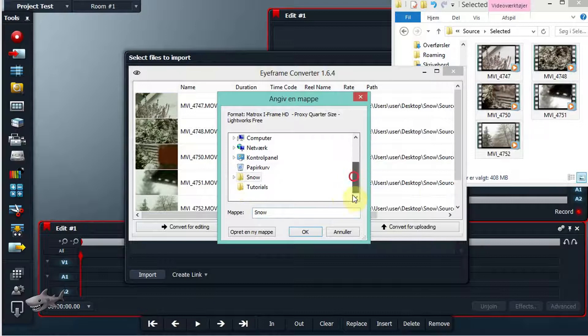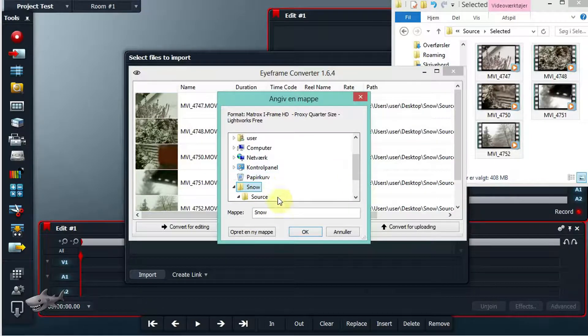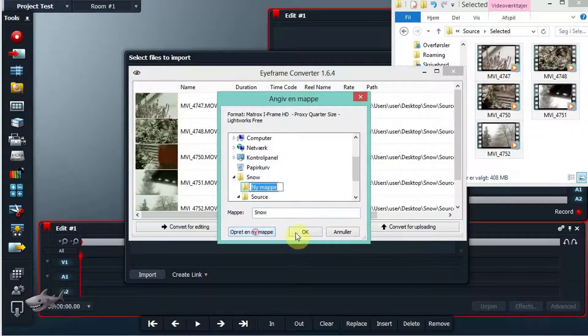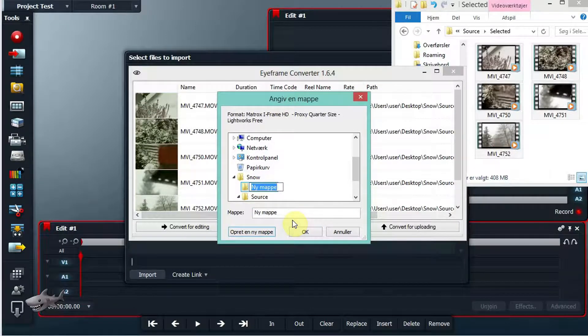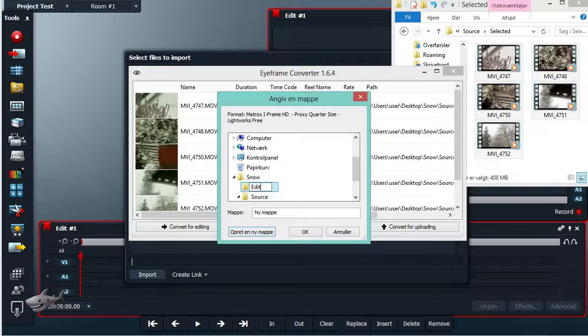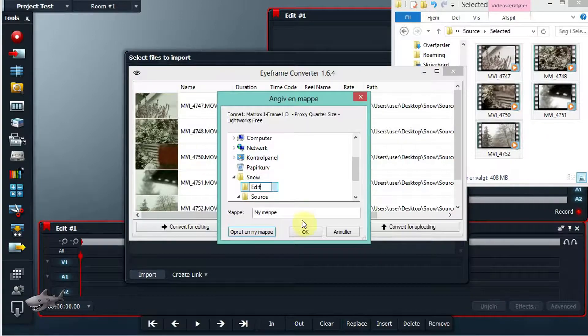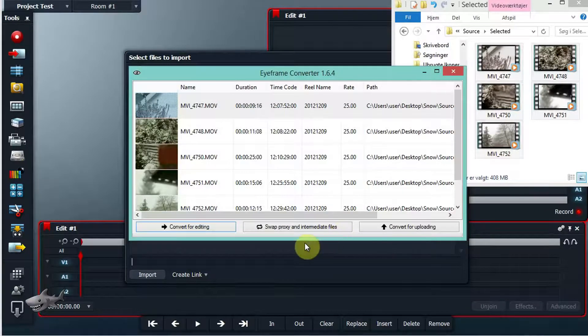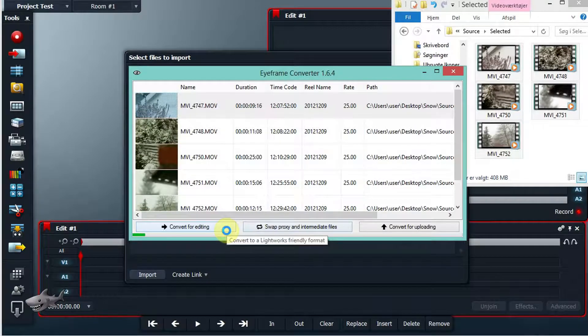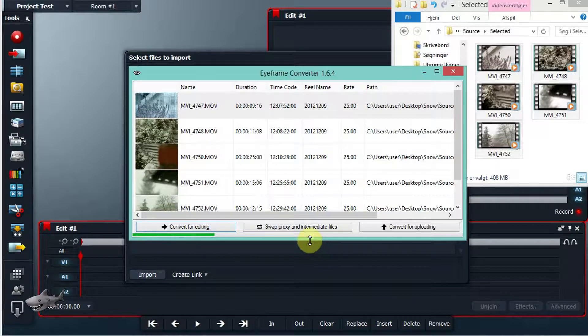We have a folder here. I'll just make a new subfolder, call it edit, and now it starts converting.